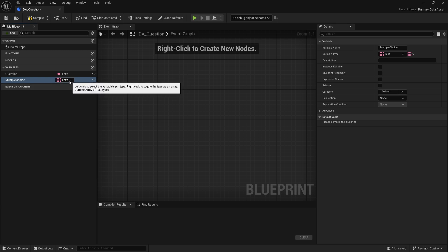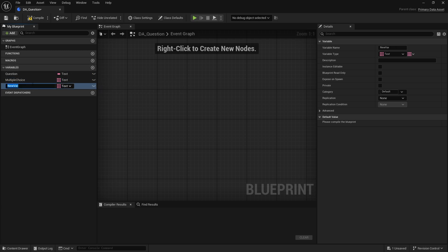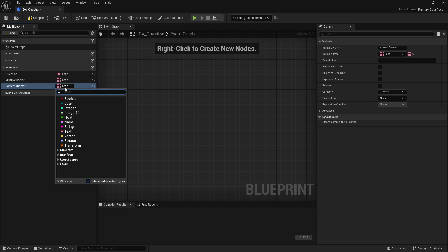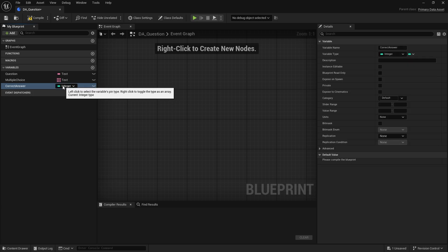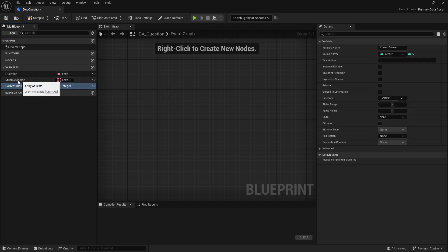And then we're going to have our answers. So we can do multiple choices, multiple choice, and this is going to be text again, but it could be an array. And we have a final variable which is going to be the correct answer, and this is going to be an integer referring to the index of that array which is the correct one.